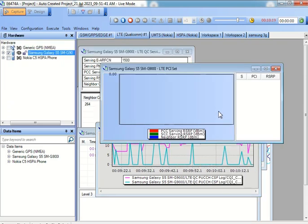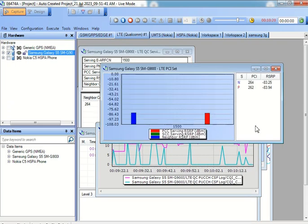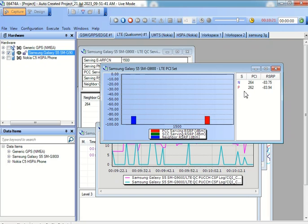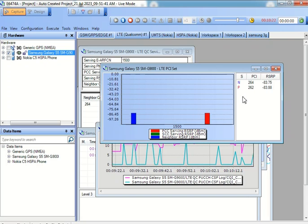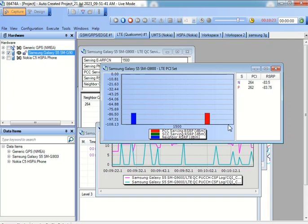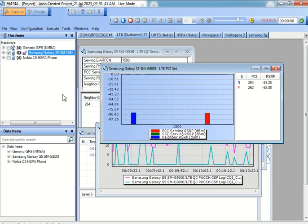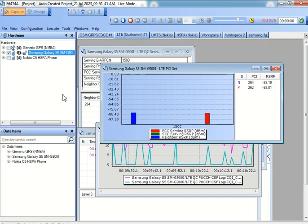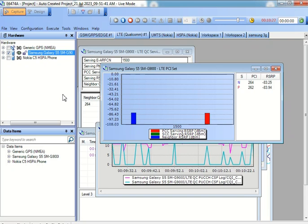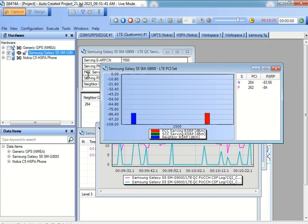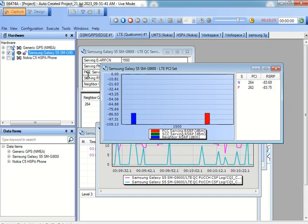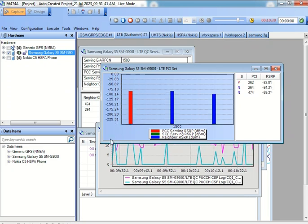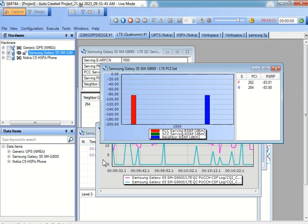We can look into the PCI sets, how those different neighboring and the serving cells PCI are. Is there any kind of conflict? We can see it from the RSRQ if it is there, or we can see it from the CQI if it is degrading.